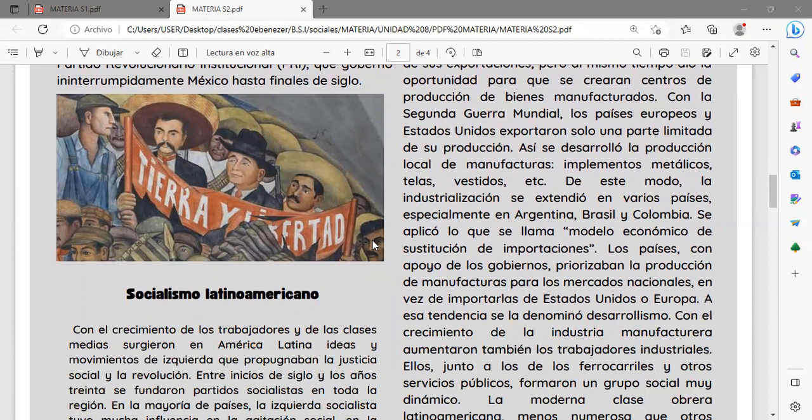Con la Segunda Guerra Mundial, los países europeos y Estados Unidos exportaron solo una parte limitada de su producción. Así se desarrolló la producción local de manufacturas tales como implementos metálicos, telas y vestidos, que se producían dentro de los países latinoamericanos y se exportaban a las grandes potencias. De este modo la industrialización se extendió en varios países, especialmente en Argentina, Brasil y Colombia. Se aplicó lo que se llamaba modelo económico de sustitución de importaciones.